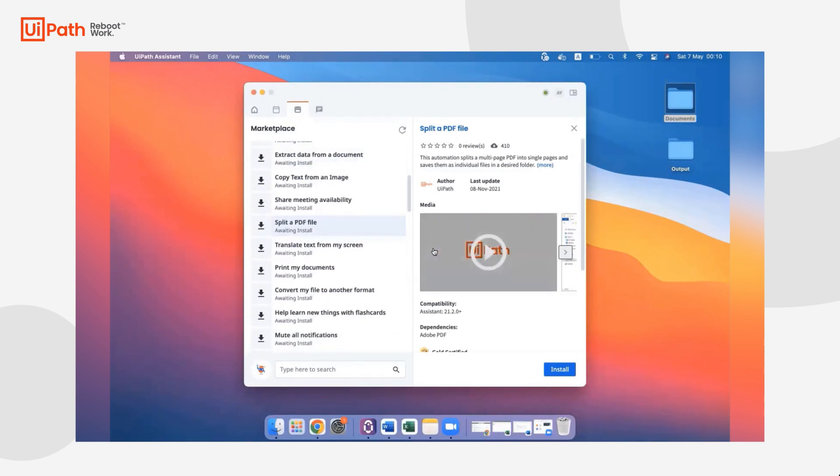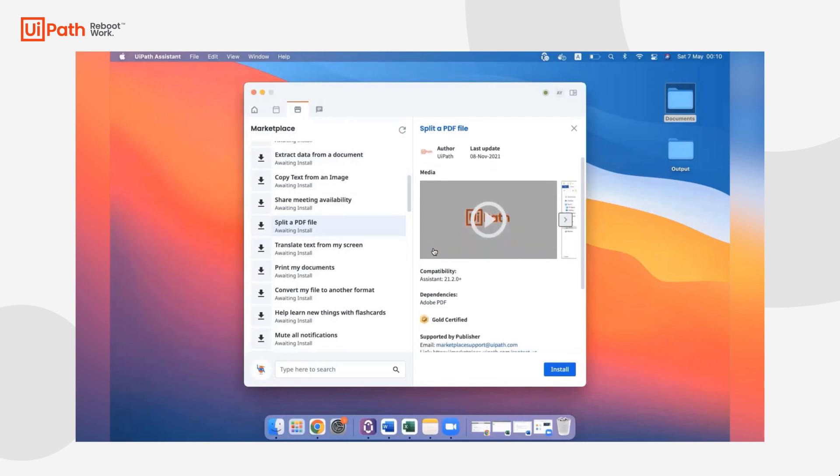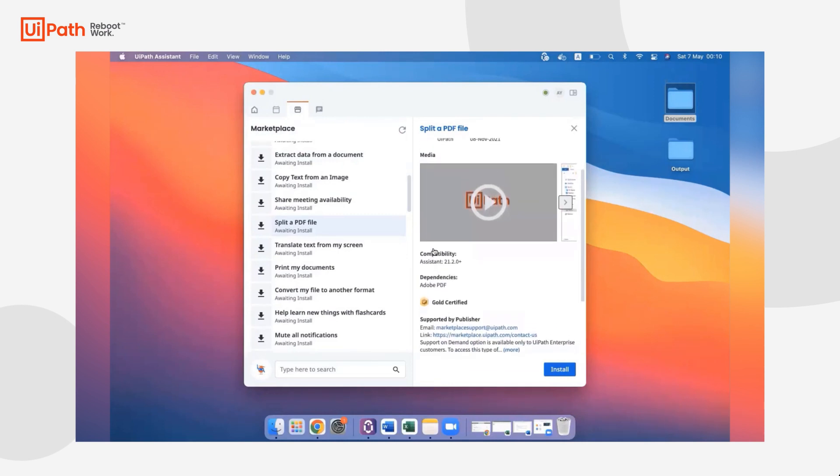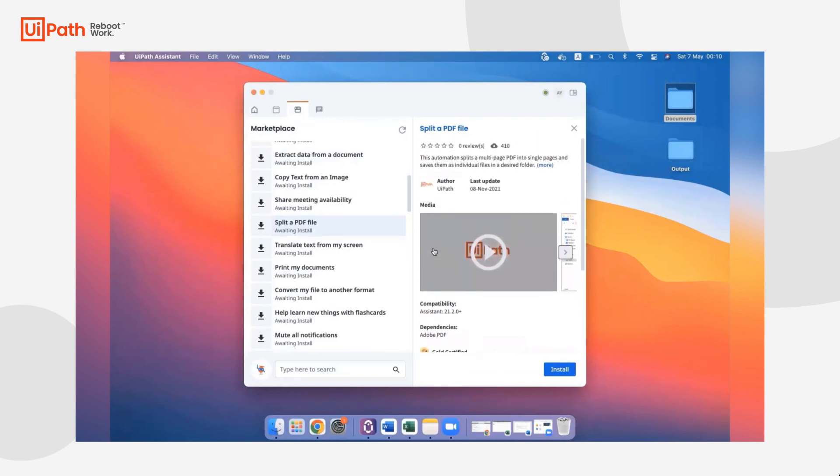On the right-hand side here, you'll have all the media you need. And then once you're ready, just click install to install that ready-to-go automation to your Assistant.